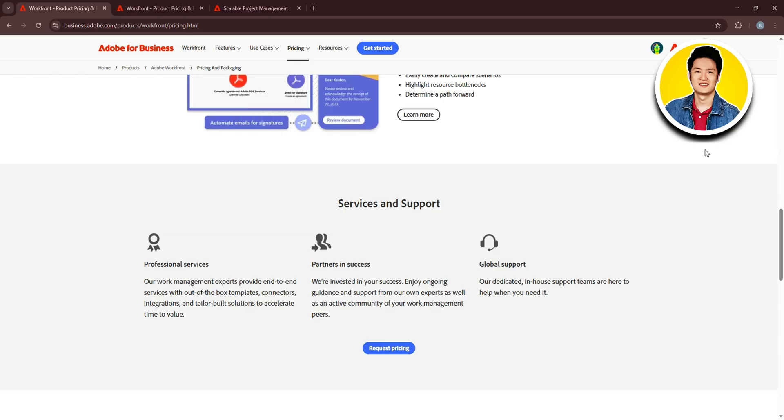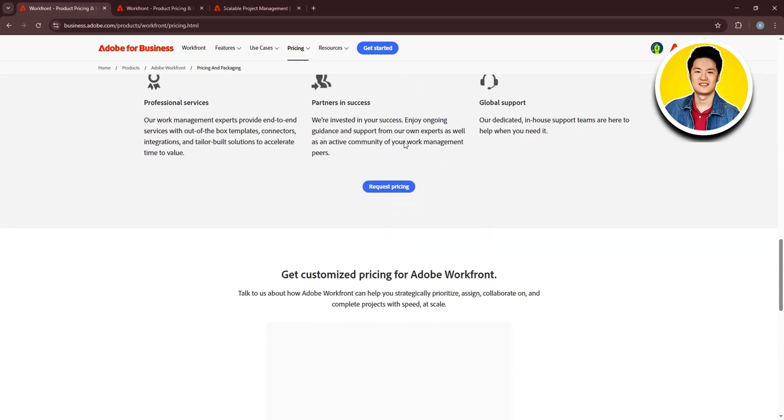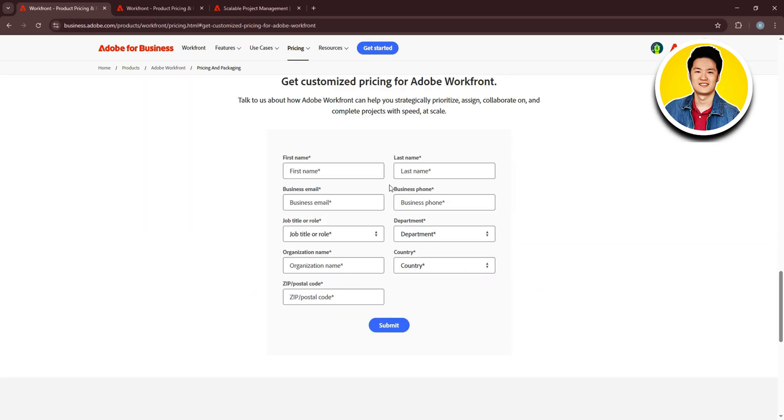Set your state and province if needed. You can scroll through the options and choose the one that applies. You can put in your zip code and click on Submit. This will give you custom pricing depending on your requirements.